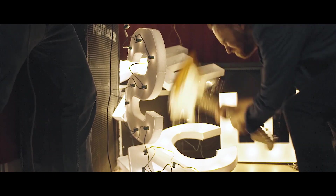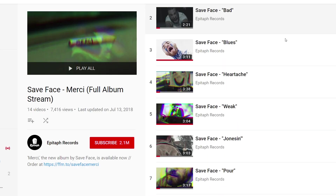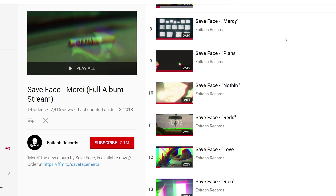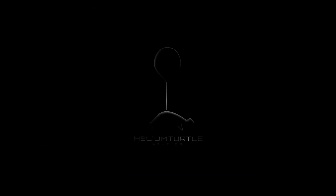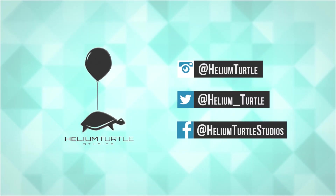Thanks again to Save Face for bringing me on to edit their videos. All 14 of them from their new album are available online right now. Definitely go check them out, they're super cool. And I hope this helps make your next music video the best it can be. See you next time.